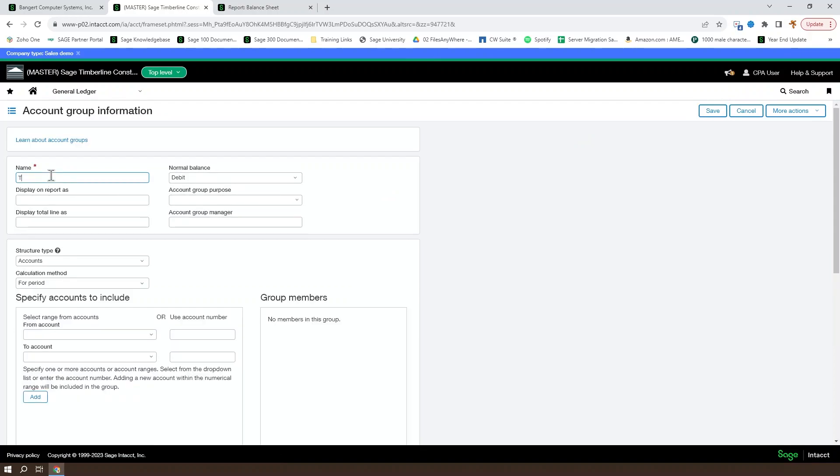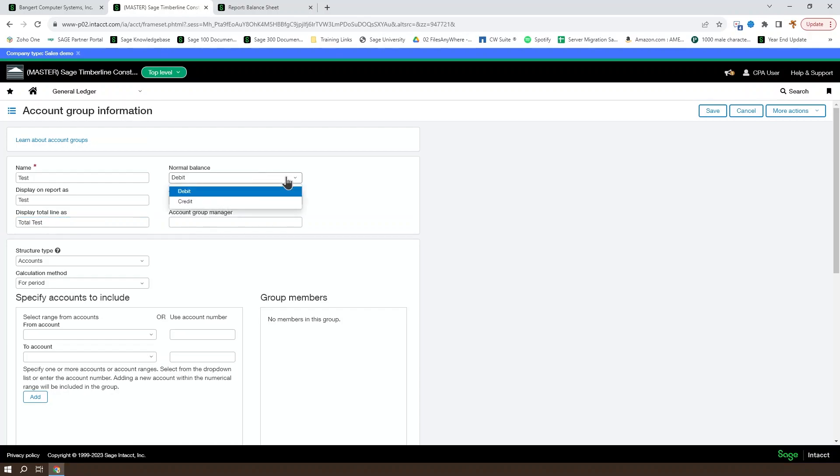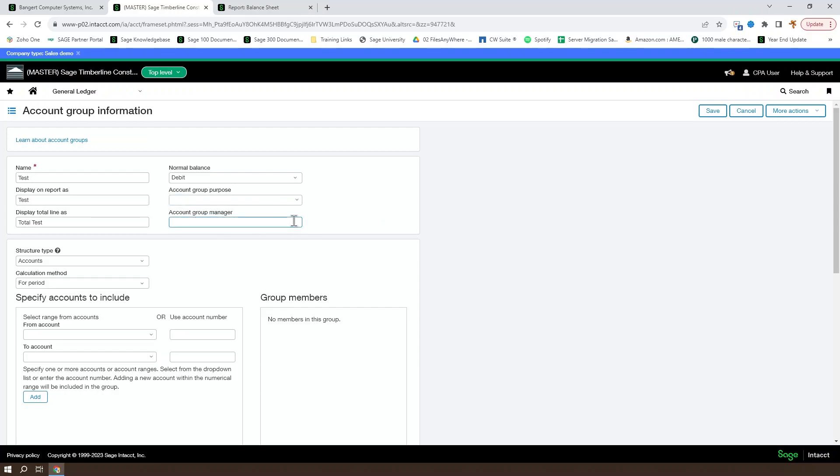And we're just going to call this Test. You can see that the account group name is what's going to show up in the list. And then you have two options in here for how this should look on a report. The display on report will be your header and the display total line as will be what shows up on the total line. You can also determine whether or not the normal balance is a debit or credit for a given account group. And then you have the account group purpose and account group manager. Both of these are going to be informational fields used to sort the account group list.